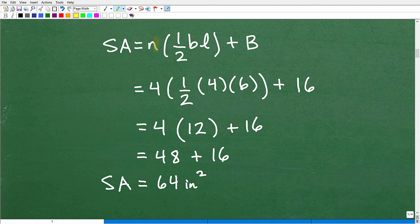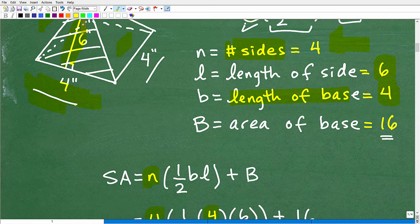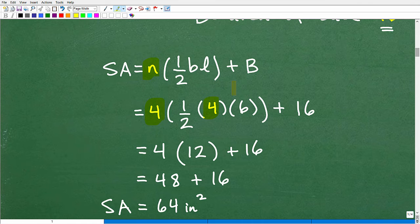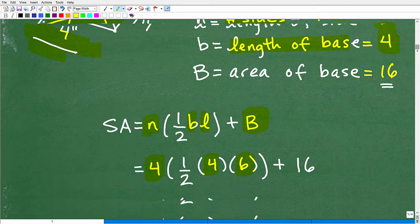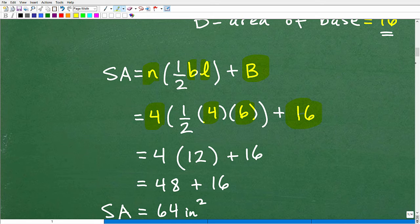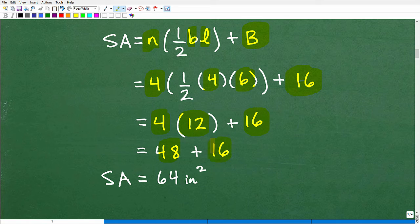Here's our formula for the surface area of a pyramid. n is the number of sides — that's four. One-half base times length: the base was four, and the length is six. Plus the area of the base, which is our little square — four times four, or 16. Now let's do the number crunching: four times six is 24, divide that by two gives 12. So that's four times 12 plus 16. Four times 12 is 48, plus 16 is 64.